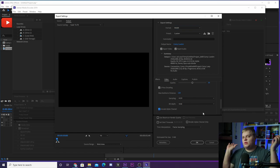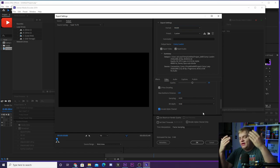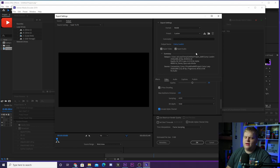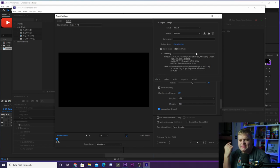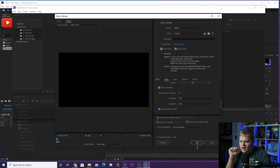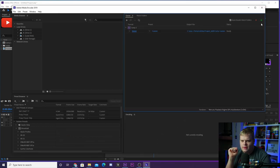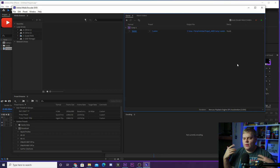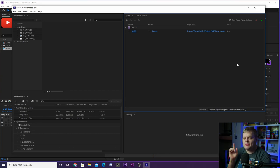The alpha channel option makes it so you can put it over stuff and it won't have a black background. Click the output name in blue to name your file and choose where to save it, hit OK, then hit the green play button in the top corner. Once it's done rendering, you've got a WebM you can put inside of Stream Elements.